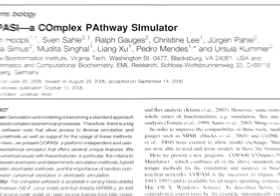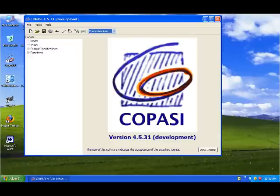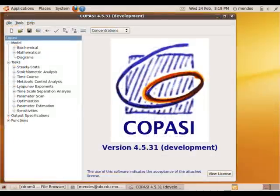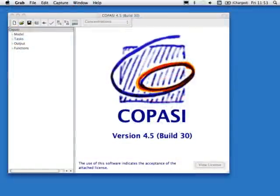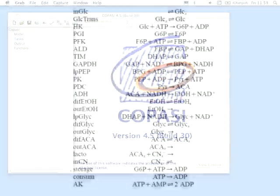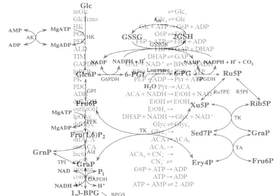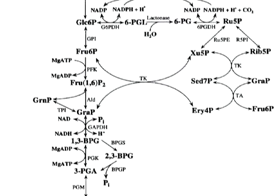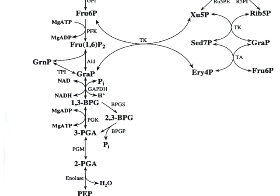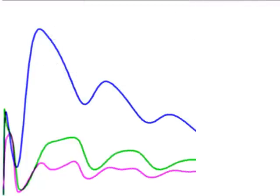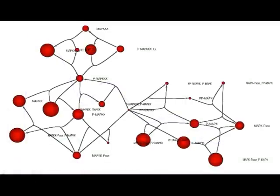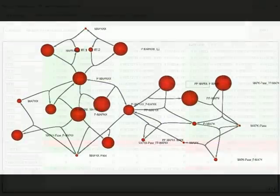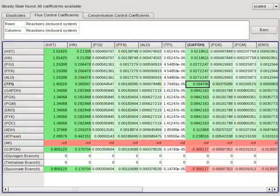There are versions for all popular operating systems: Windows, Linux, and OS X. COPASI is useful to develop reaction kinetic models, to simulate their behavior, and to analyze their properties.